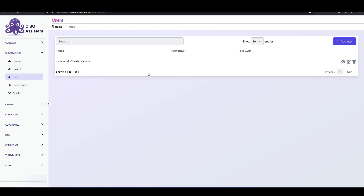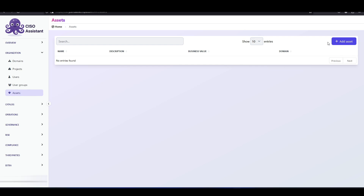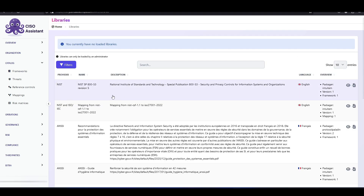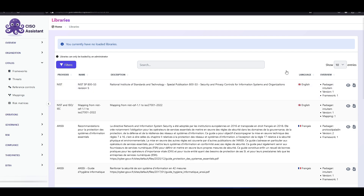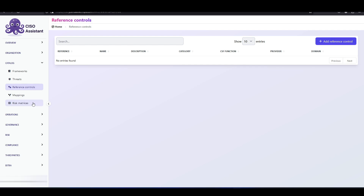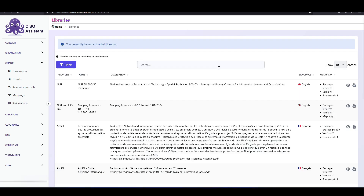We also have users — I am the only user currently signed up on this platform. We also have user groups with role-based access, so we could assign roles based on what the user needs to do on the platform. We have assets where we could add our various assets to the platform as well. For catalogs, we have frameworks — if we hit on import frameworks, we'd see some of the commonly used frameworks such as NIST, ISO, et cetera. We simply click this little button to import it. We also have threats and reference controls that we could add here.